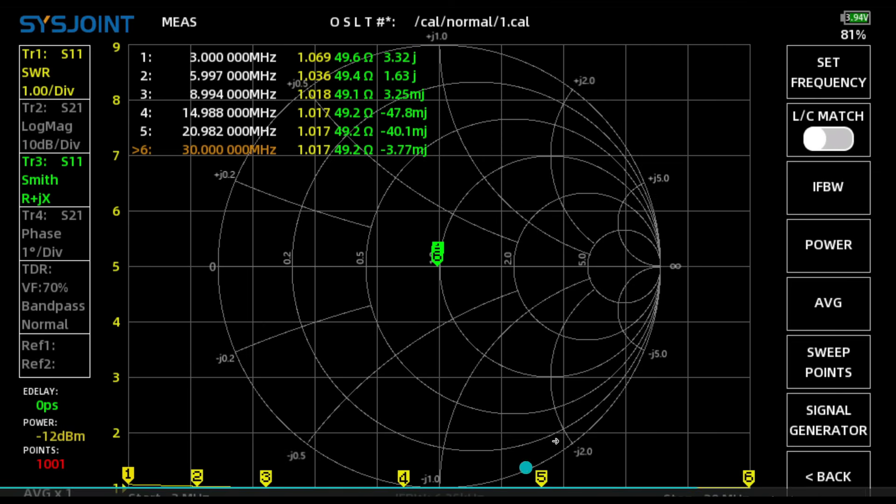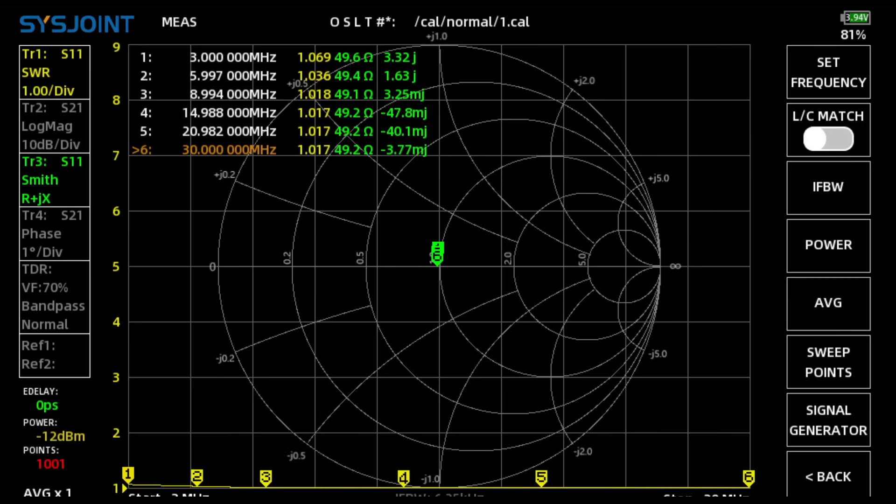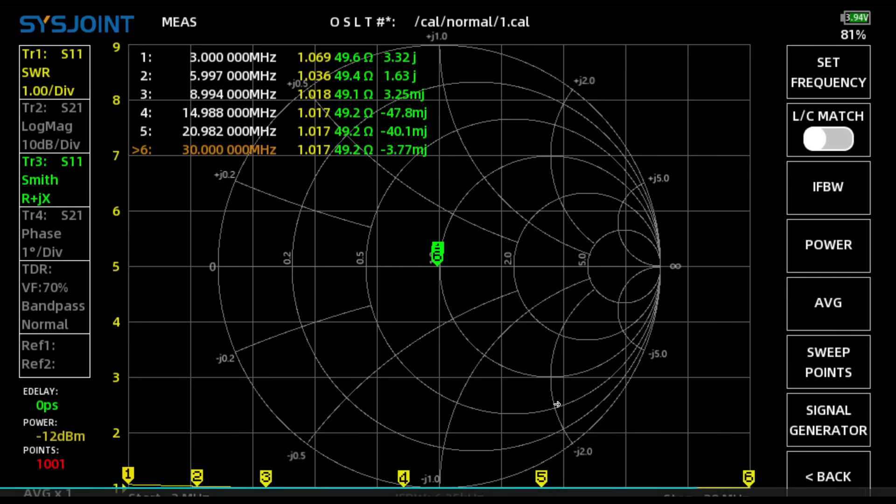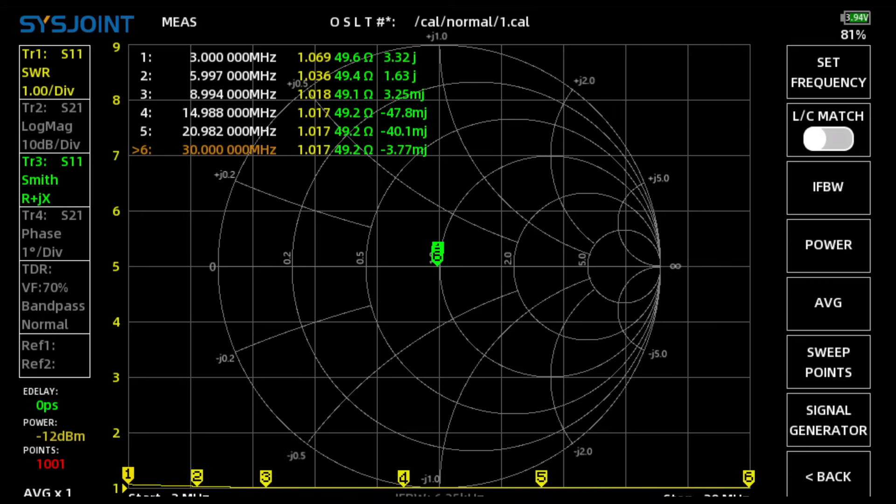Anyhow, if you take a look at it, here is 3 to 30 megahertz. I don't know why that bar keeps coming up, it drives me crazy. But it looks pretty good, right? We got 1.06 all the way up to 1.017. So that's pretty good.